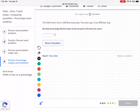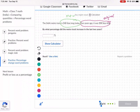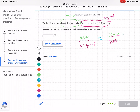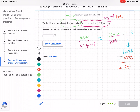Next and last question: The Delhi Metro track is 240 kilometers long today; two years ago it was 200 kilometers long. Two years ago is the original, and today is the new. To find the percent that the new is of the original, we do new divided by original: 240 divided by 200 equals 1.2, which as a percentage is 120%. We subtract 100% — the original baseline — and get a positive 20% increase.